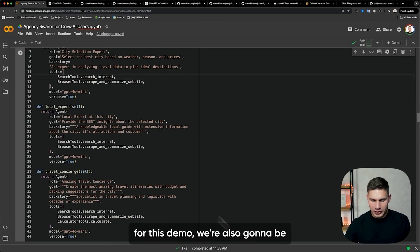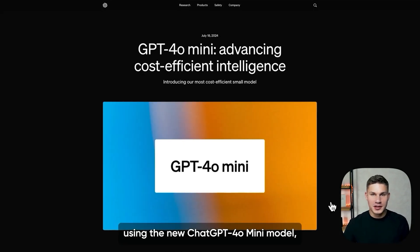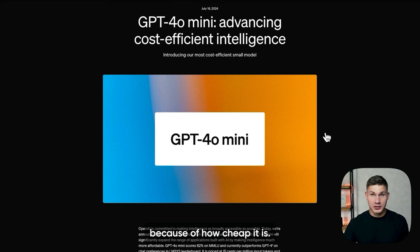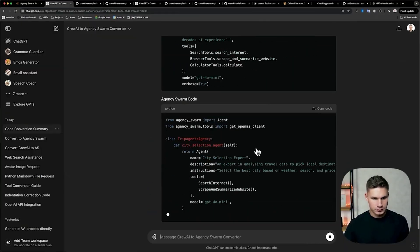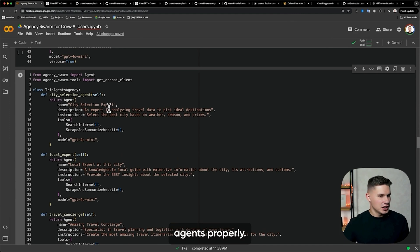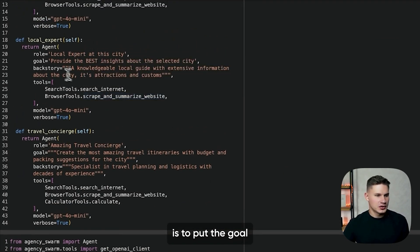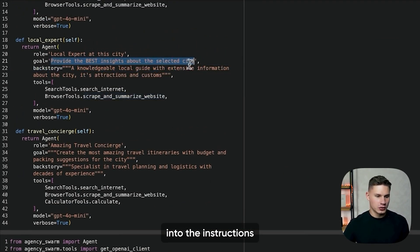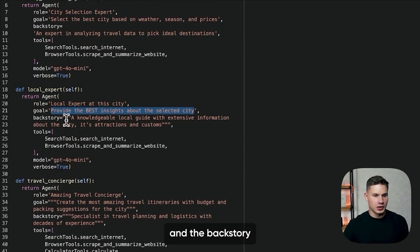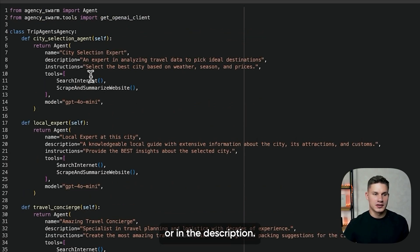For this demo, we're also going to be using the new GPT-4 mini model, which I'm really excited about because of how cheap it is. So here it did convert all of those agents properly. Basically, all we have to do is put the goal into the instructions, and the backstory you can either put into instructions or in the description.